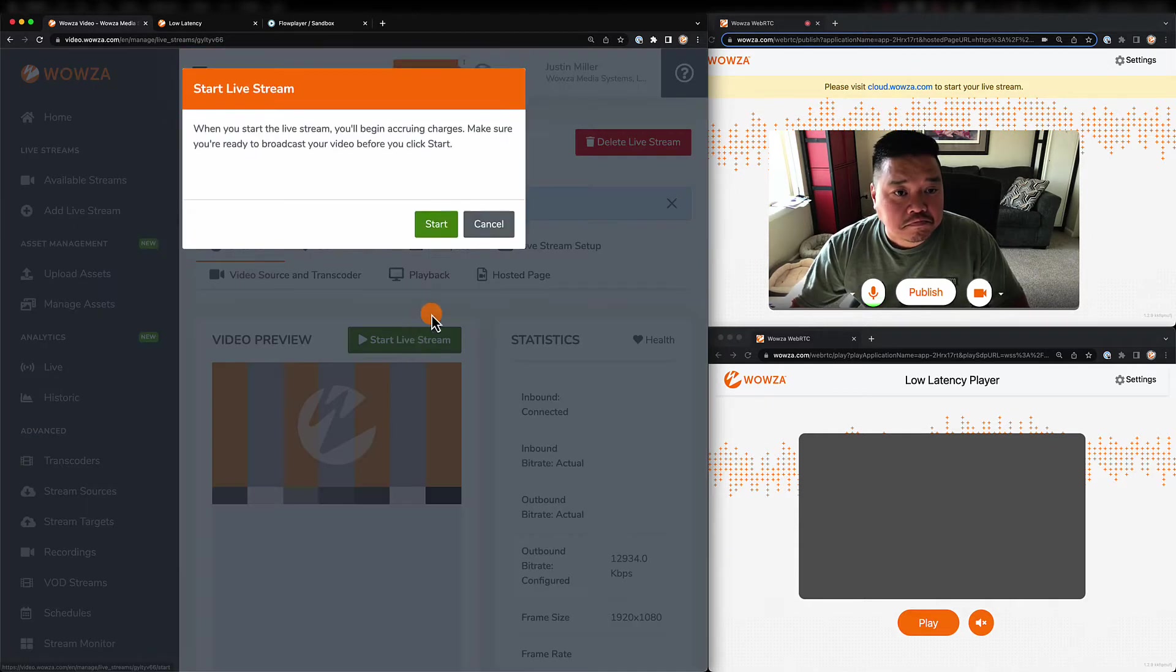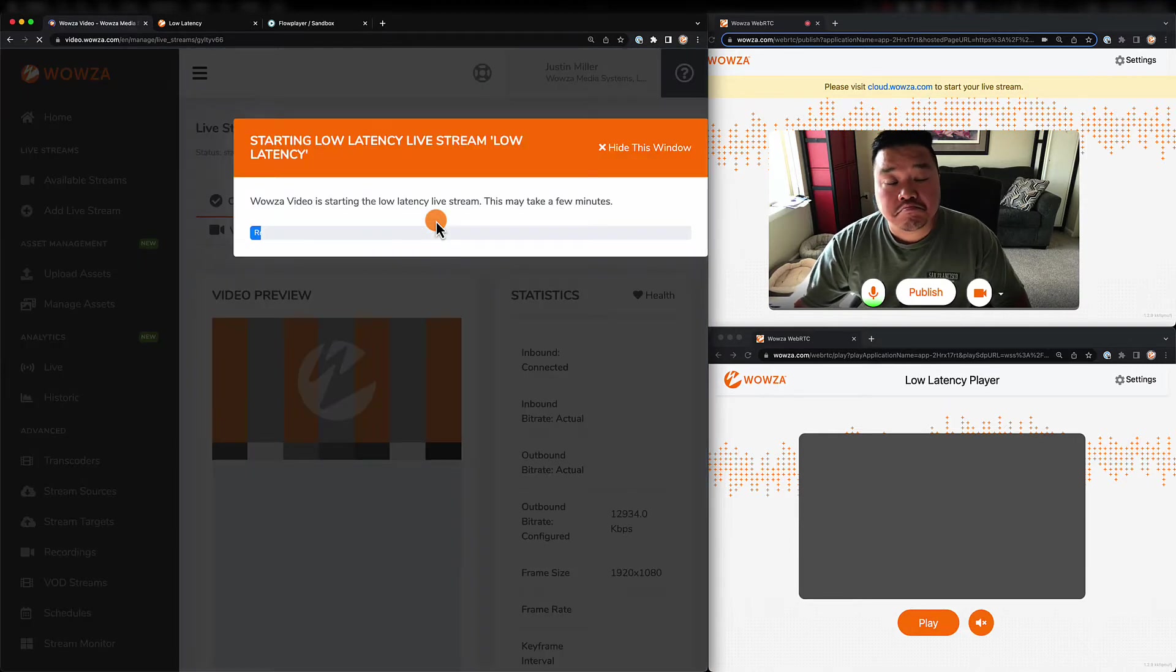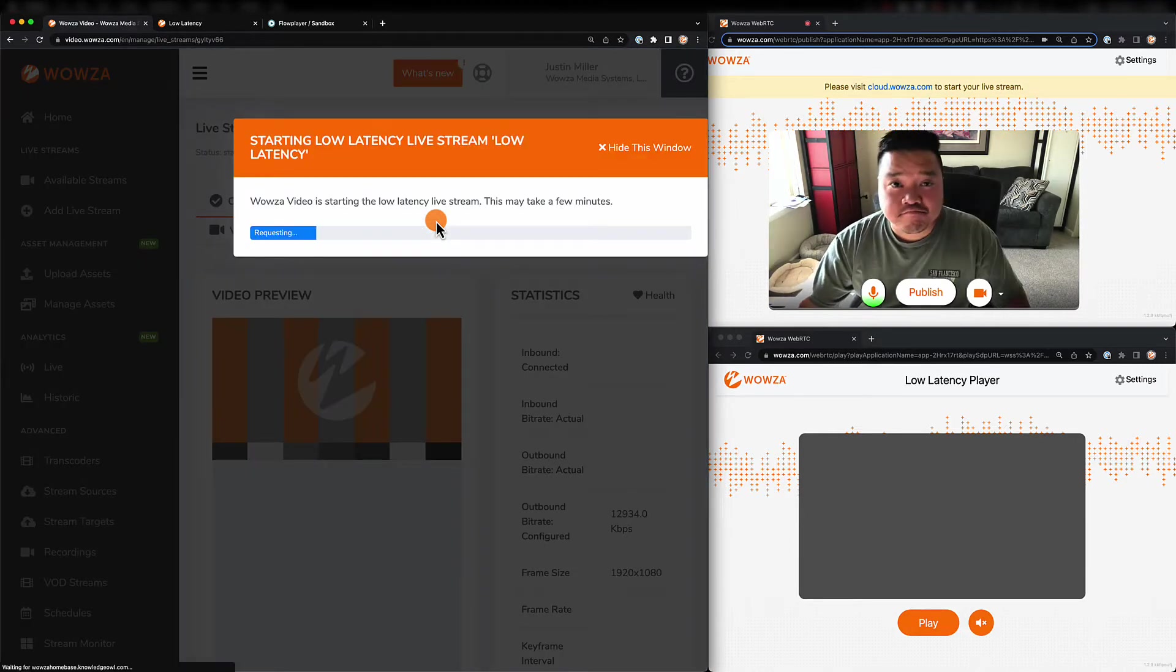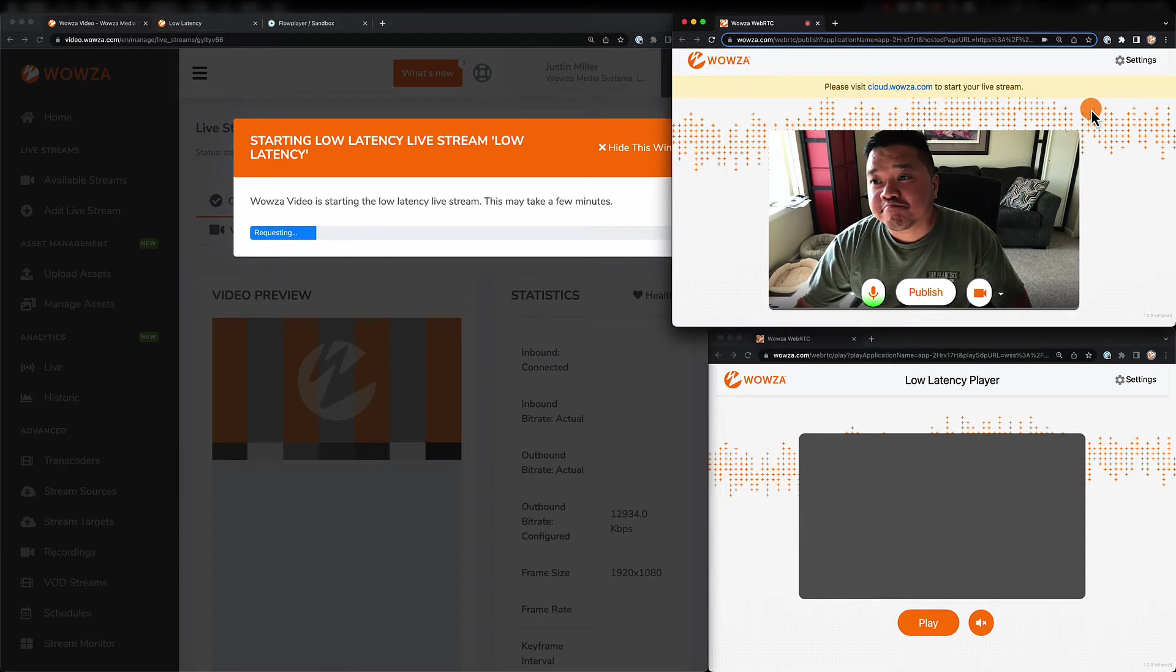Okay, so let's get everything up and running. This usually takes a few seconds to even a minute to get going, but while we're waiting, we can go to the WebRTC publish page.